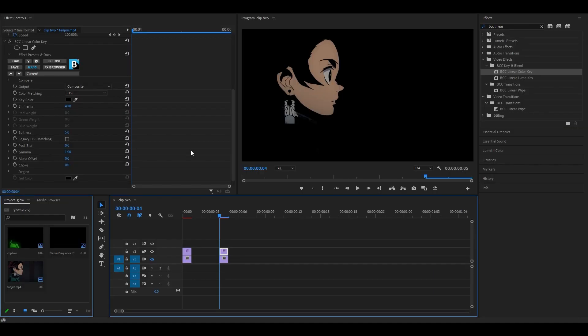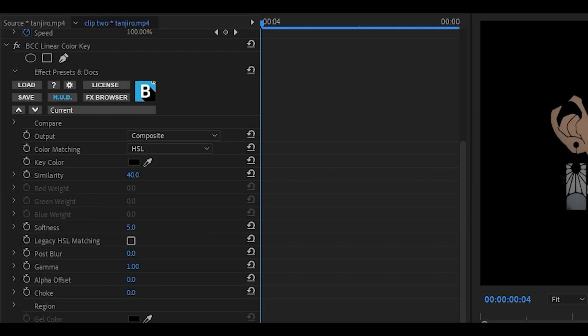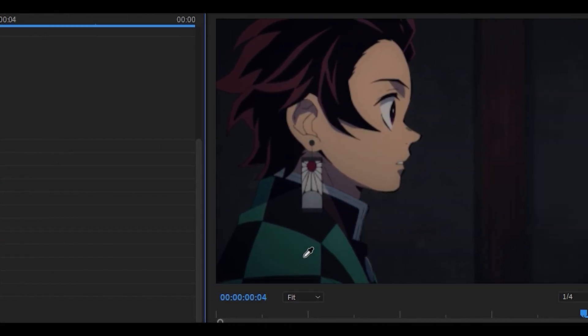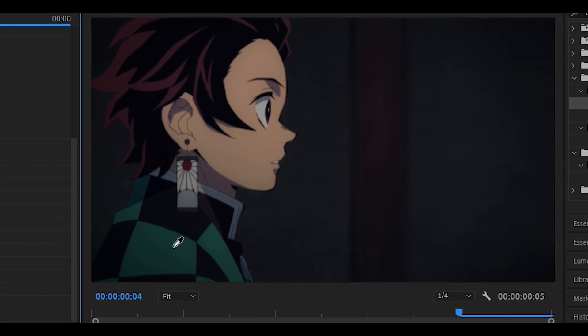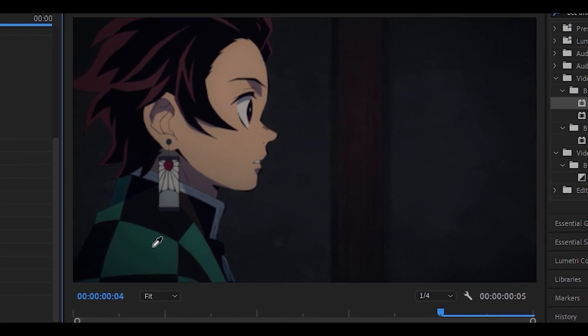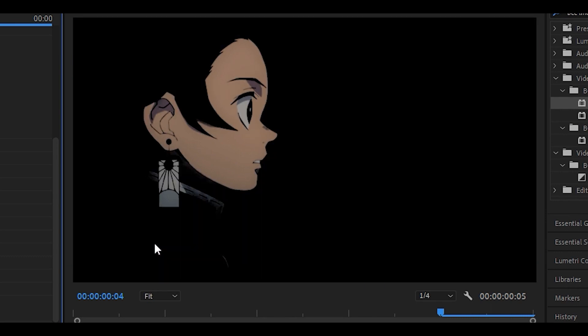Head back to the BCC effect and click where it says color key. Click on this icon right here and then select which color you want to add the glow to. I want to add it to the green part of his jacket, so it's going to be around here. Simply just click and there you go.